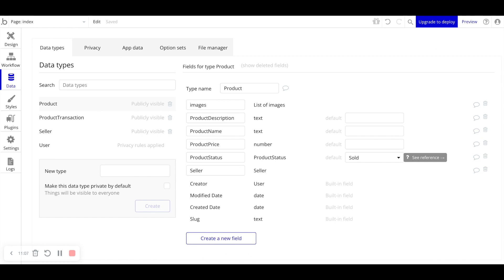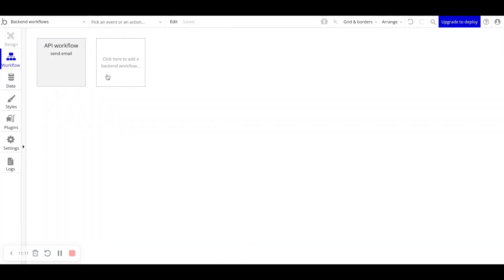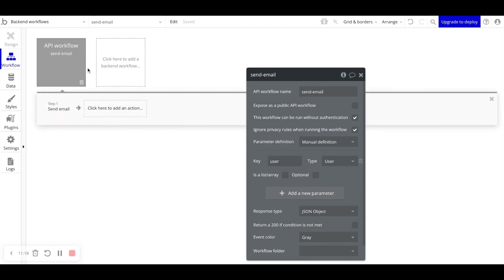One thing to know as you build backend workflows is that they do require you to be on a paid plan to actually run. You can, of course, create backend workflows as you're building out, but actually running them will require a paid plan. So just note that when you're testing your application, if your backend workflow doesn't run, it's not that you built it incorrectly, perhaps you did, but it's more so likely that you're just on a free plan.